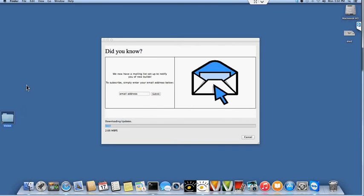This is about a 400 megabyte file, so I'm going to stop the video while this is downloading and we'll be back shortly.